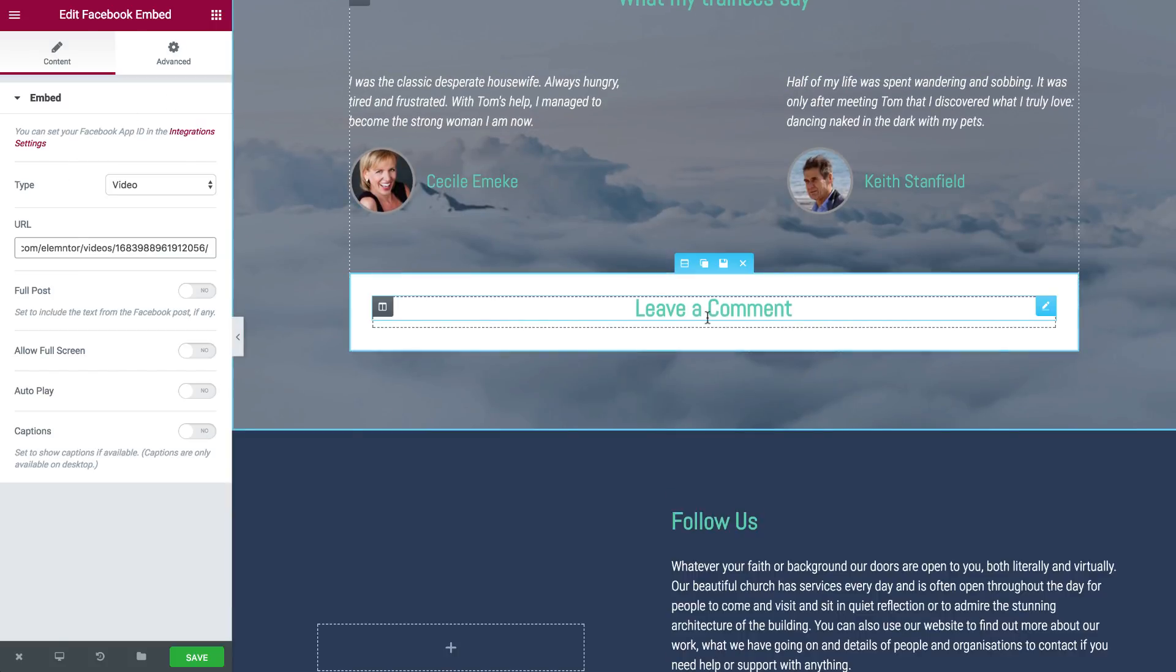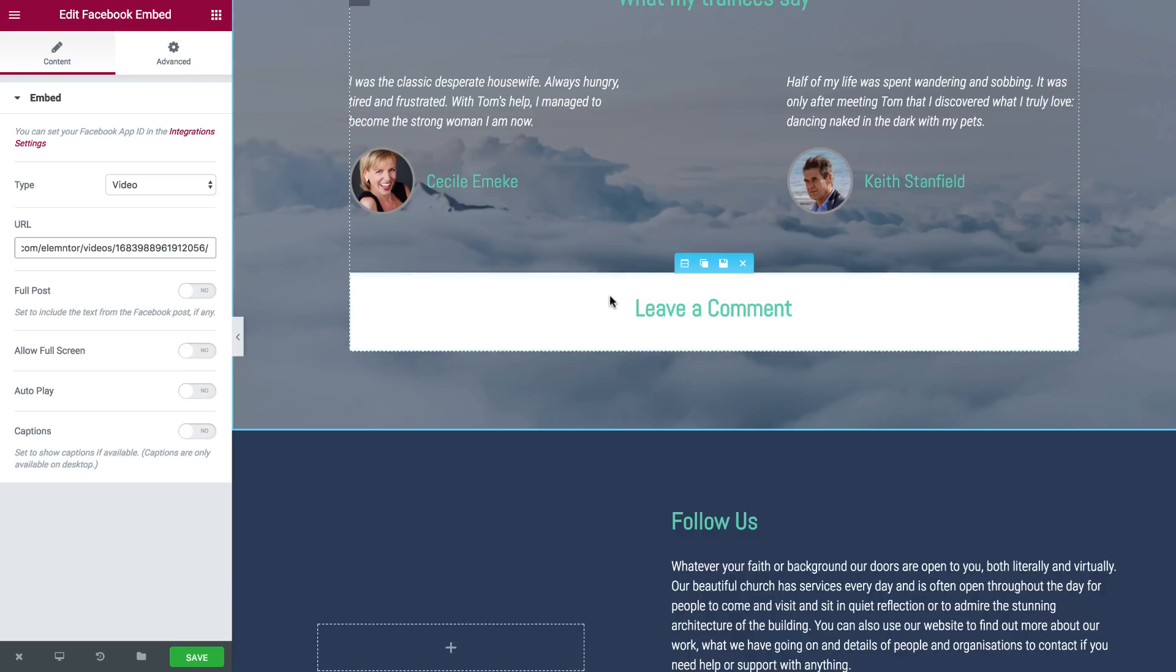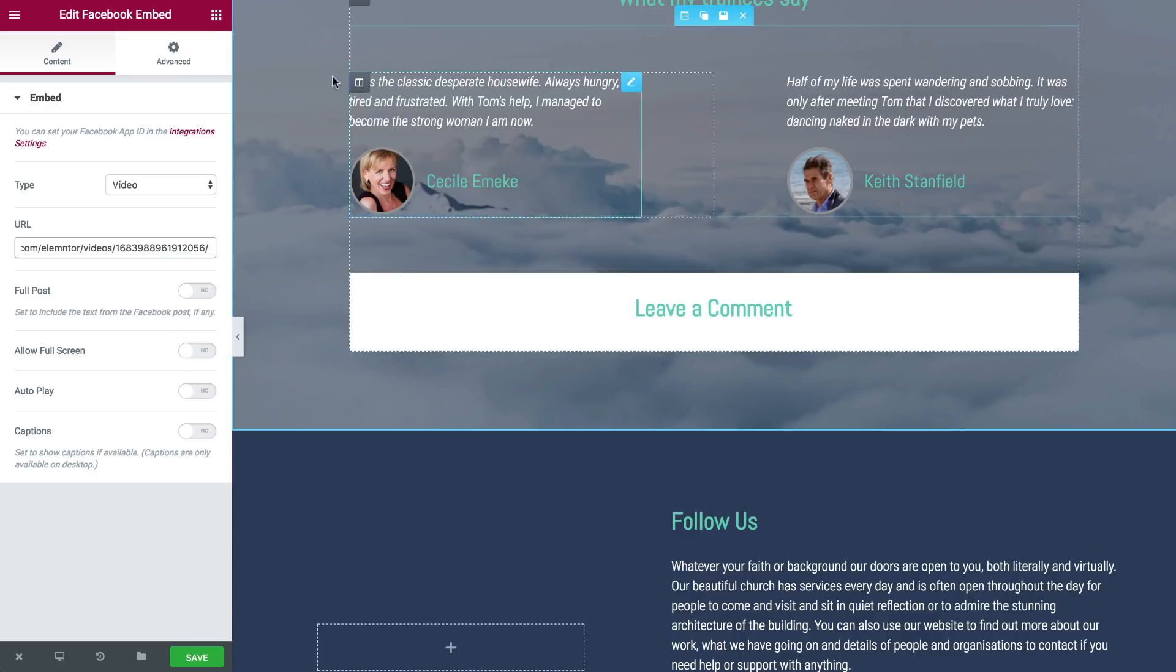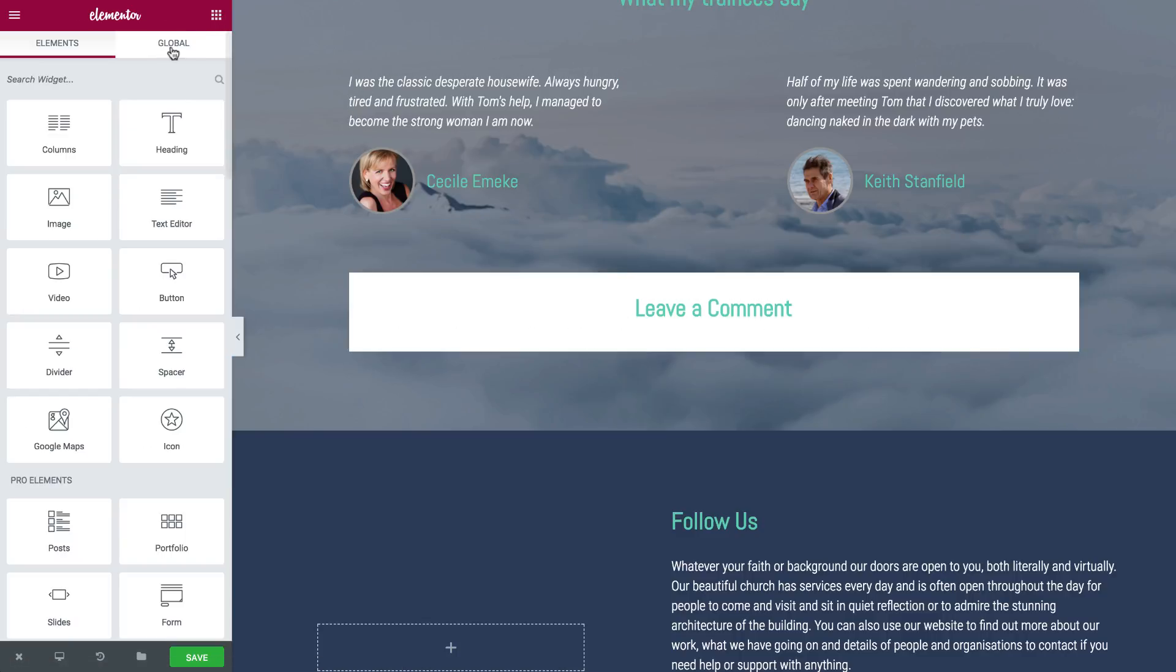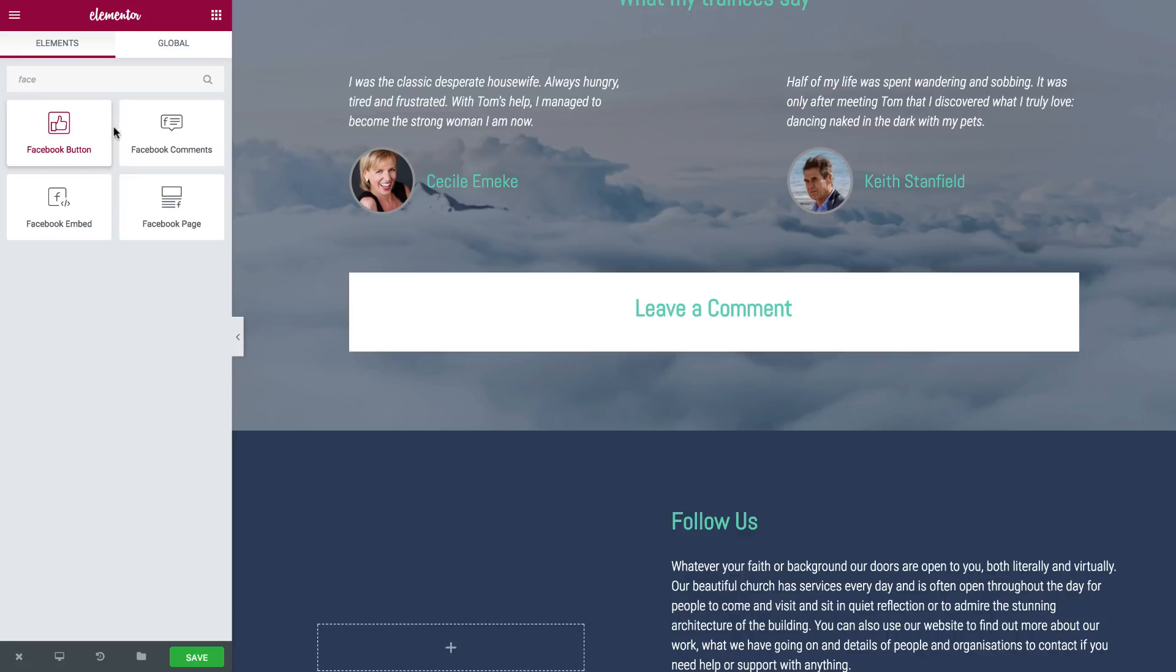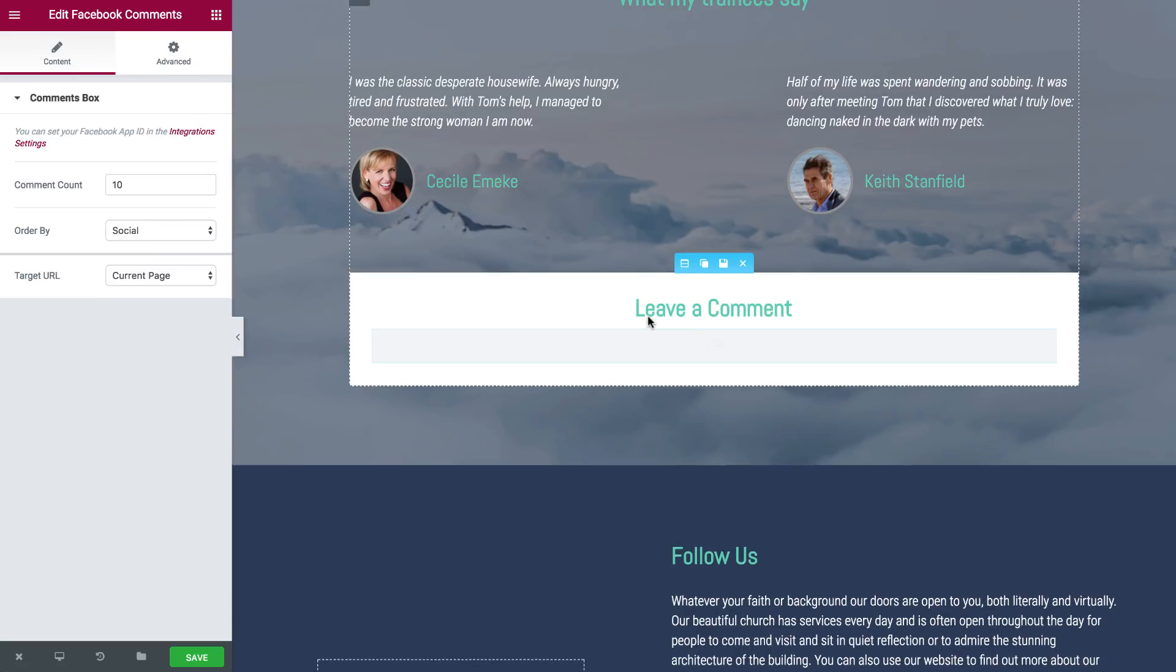Next we have Facebook comments. So if you have a page, a landing page or your blog and you want to add the ability for users to add comments to that page, you can have it by dragging the comments widget.